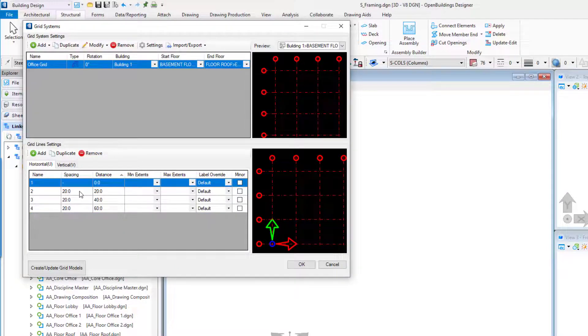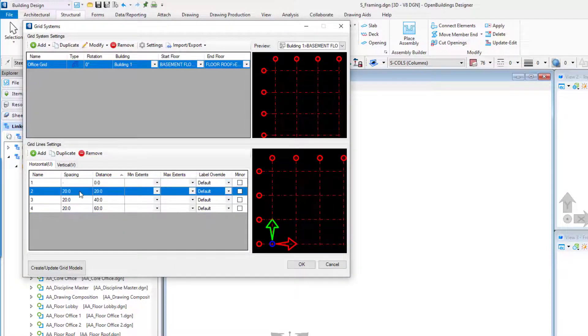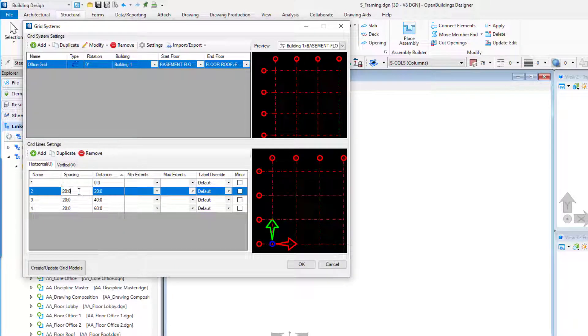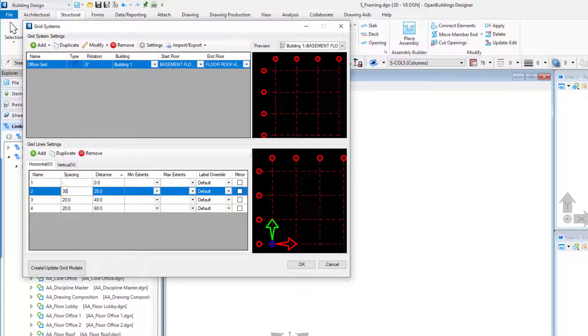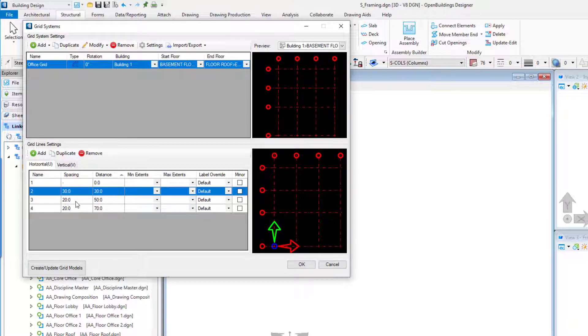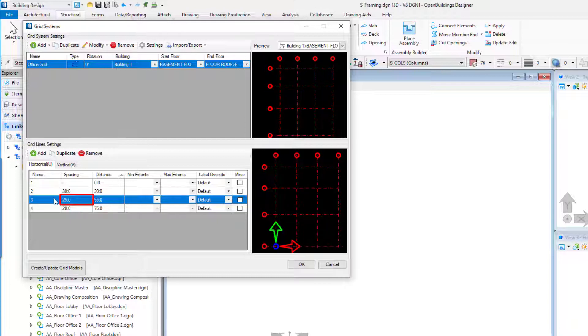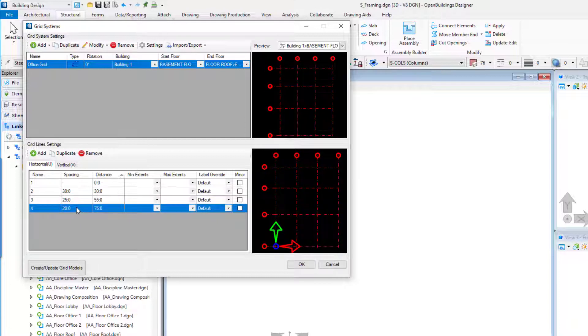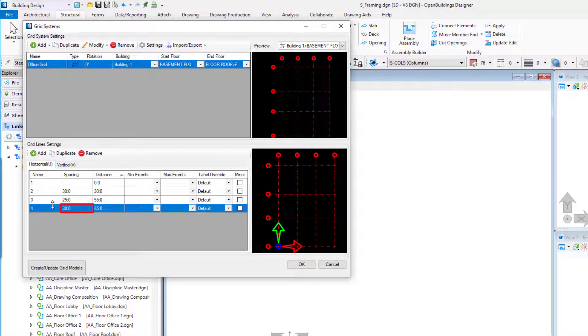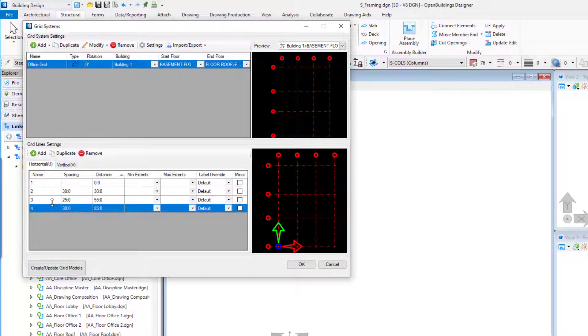For the spacing between the horizontal grid lines, select Grid 2 and set the spacing to 30 feet or 9,000 millimeters. Select Grid 3 and set the spacing to 25 feet or 7,500 millimeters. Select Grid 4 and set the spacing to 30 feet or 9,000 millimeters.